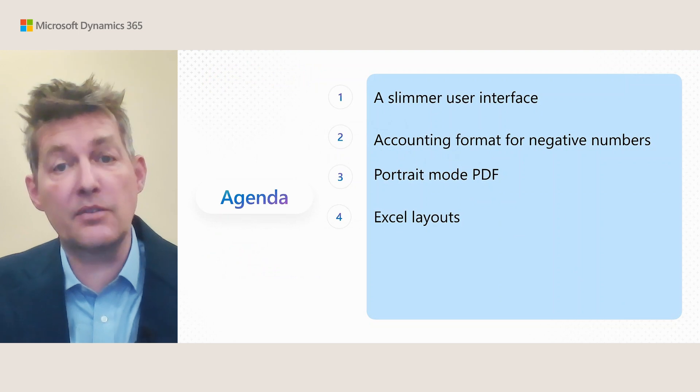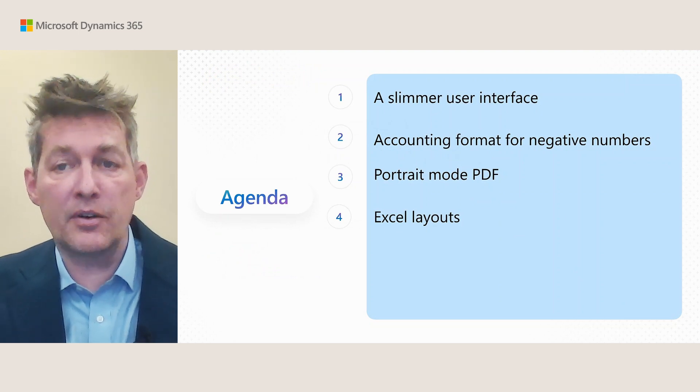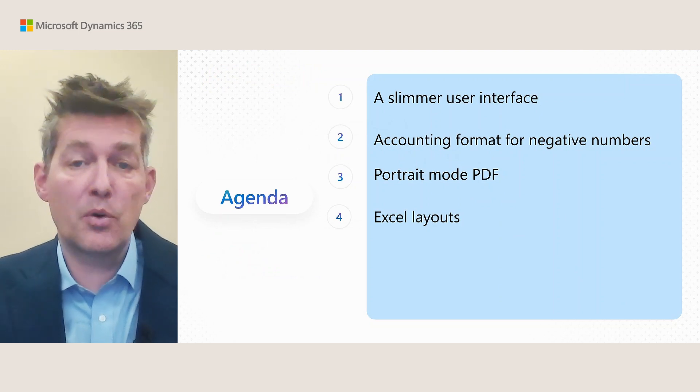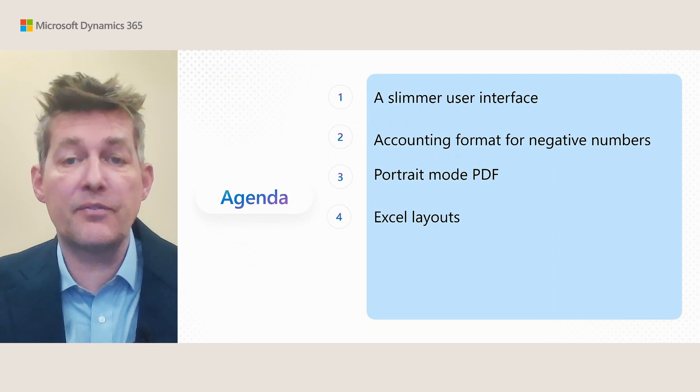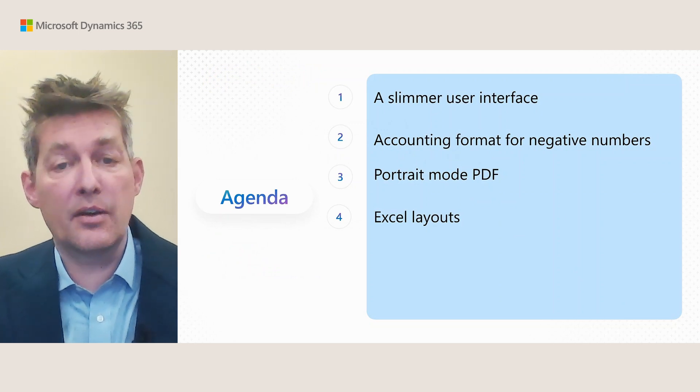Slimmer user interface, accounting format for negative numbers, portrait mode for PDF, and finally Excel layouts. So let's dive into it in Business Central.